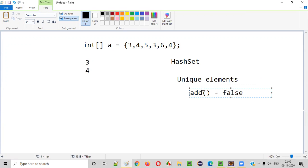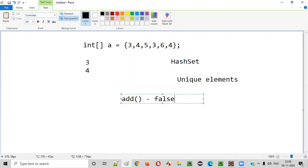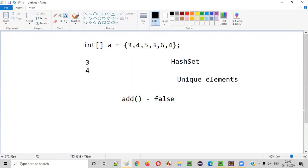I'll show you soon. When you are trying to add a duplicate element, the add method of HashSet will return false. If you are adding a unique element into the HashSet, then the add method will return true. But if you are trying to add a duplicate element — if three is already added and you try to add the same three again — then the add method of the HashSet will return false.